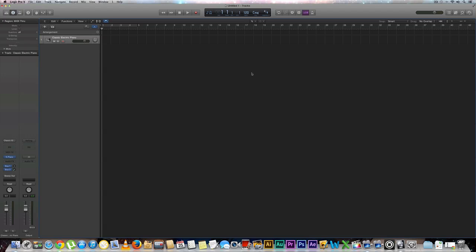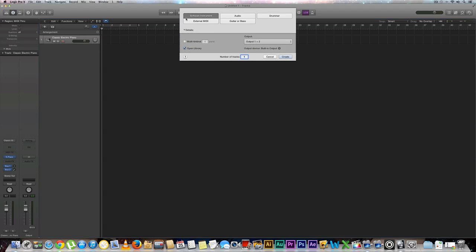The next thing you're going to want to do is think about drum patterns. This is going to help you make your song more dynamic in different ways. Let's start out by creating a new software instrument. We're going to go to software instrument and hit create.